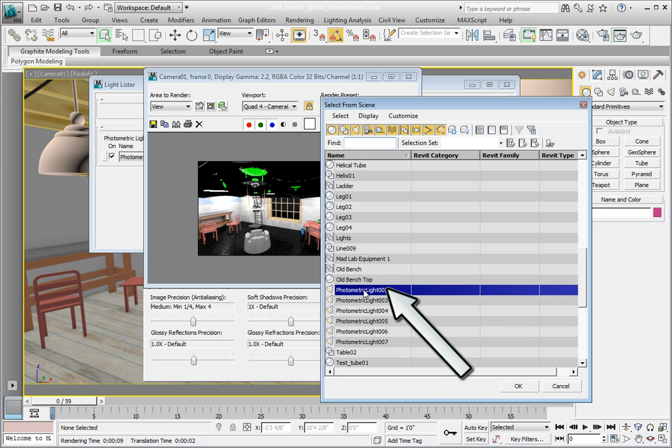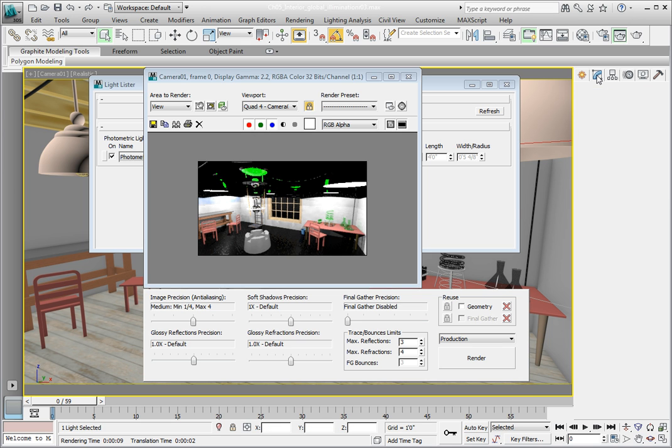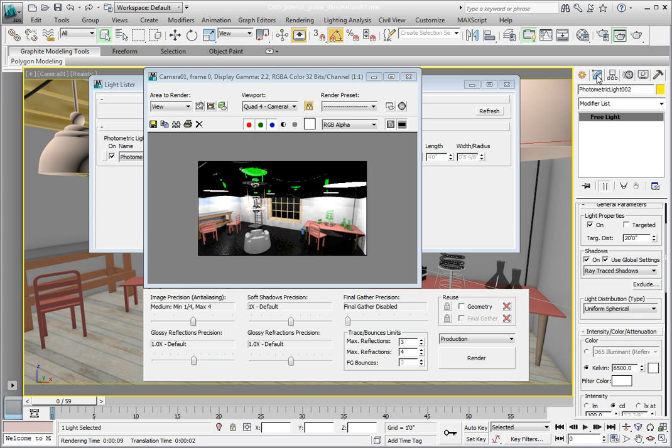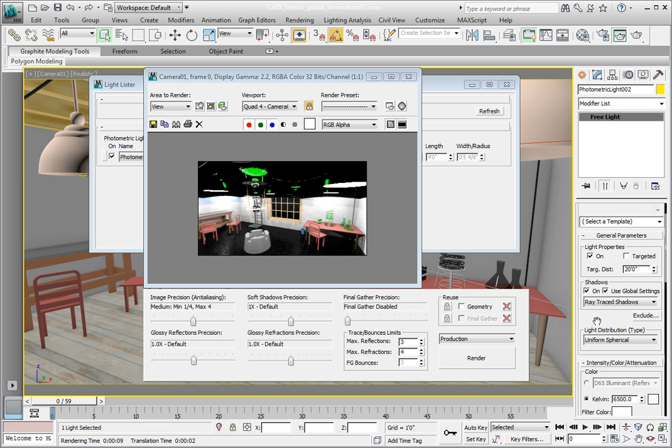Navigate over to the Command panel and click on the Modify panel. In the Modify rollout, navigate to the General Parameters rollout and look for the Light Distribution option in the lower part of the rollout. Click the down arrow and from the list select the Photometric Web option.